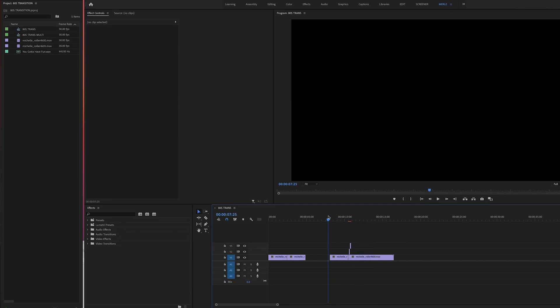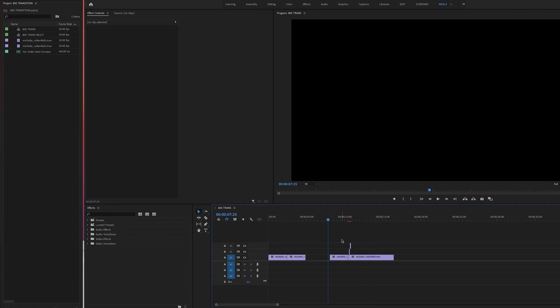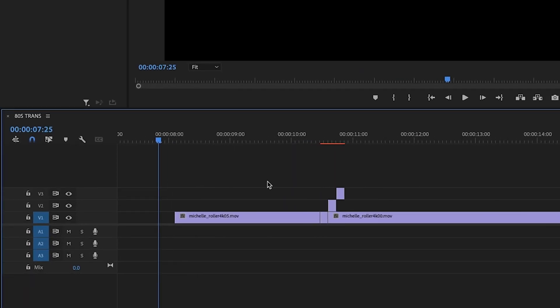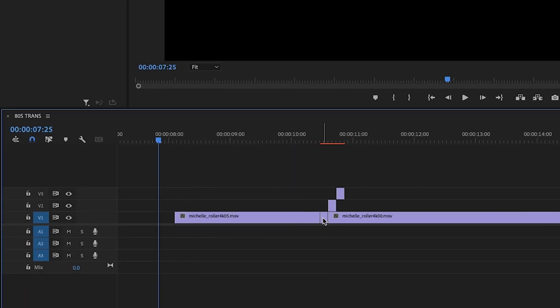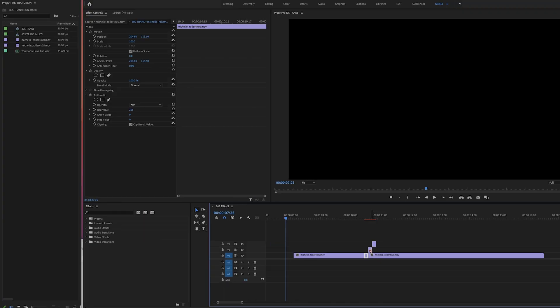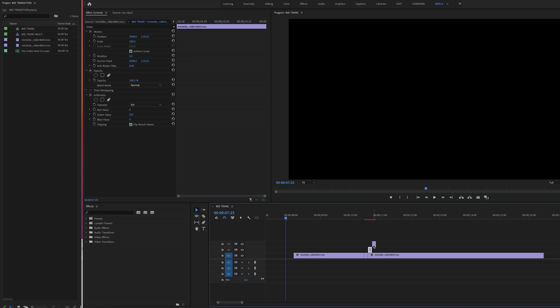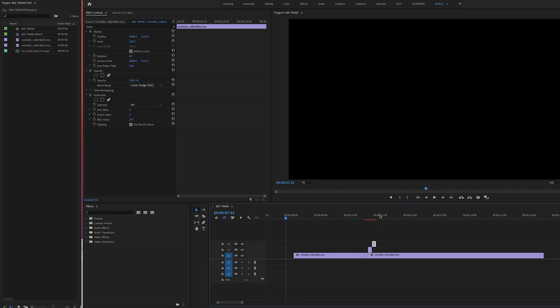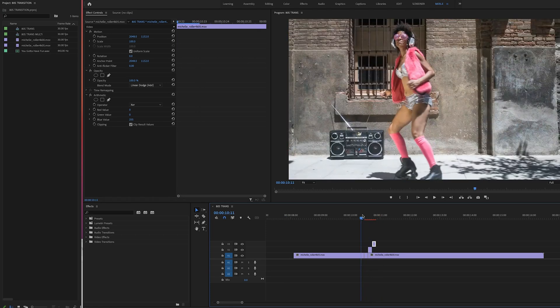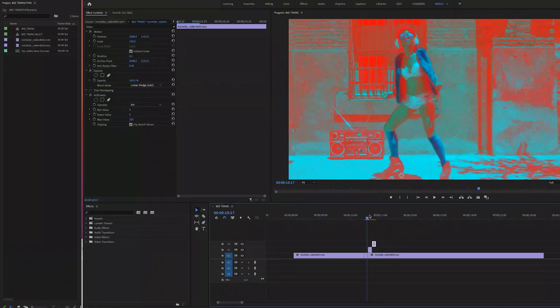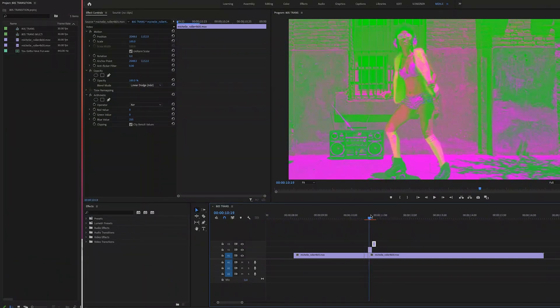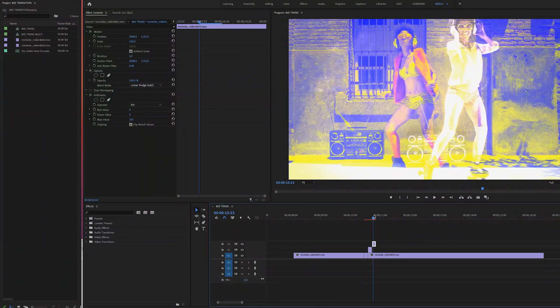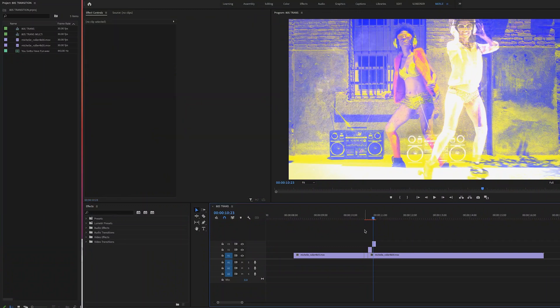So the overall plan with this transition is to make a clip of the last four frames of the first shot, then we'll duplicate it, stagger them, and make each one different. So we'll have a red, green, and a blue version.